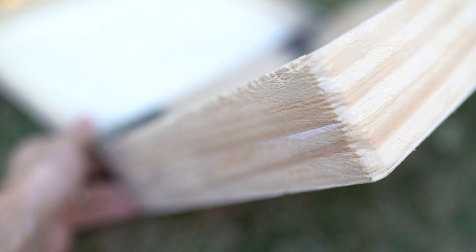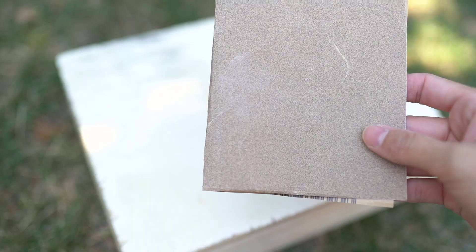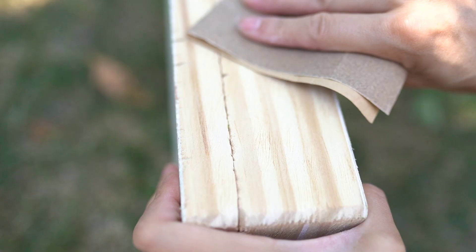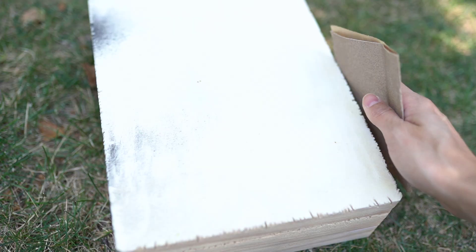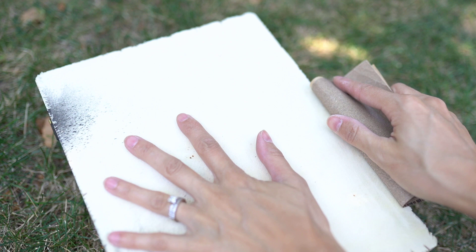I did do some distressing on the inside as well just because I want everything to match. After all of that distressing I went in with some 150 grit sandpaper, and this is going to make it very smooth and get rid of any of those splinters or anything that's hanging out or coming off.